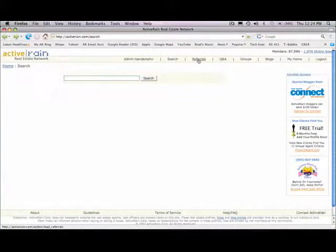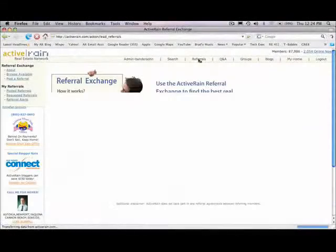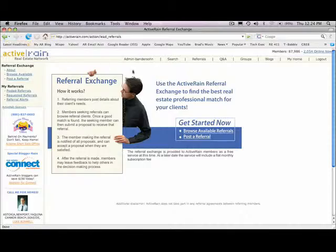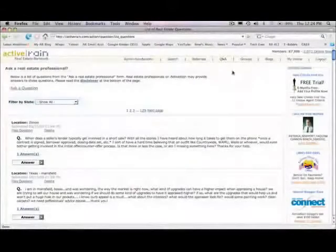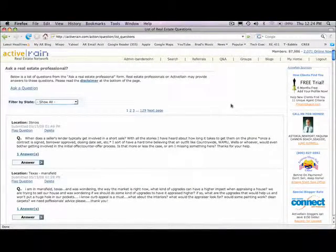The second area at the top toolbar links is the referral exchange and you can read more about this in detail. The third would be Q&A, this is where people can ask questions, either members or consumers.